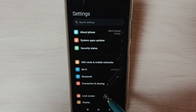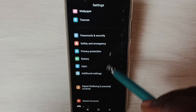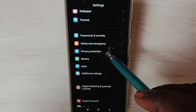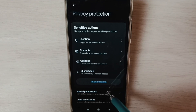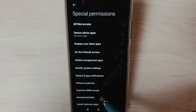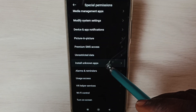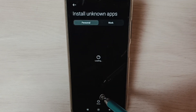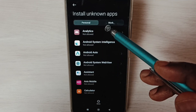Scroll down and select Privacy Protection, then select Special Permissions from the list. Scroll down and select Install Unknown Apps. Here we can see a list of apps.